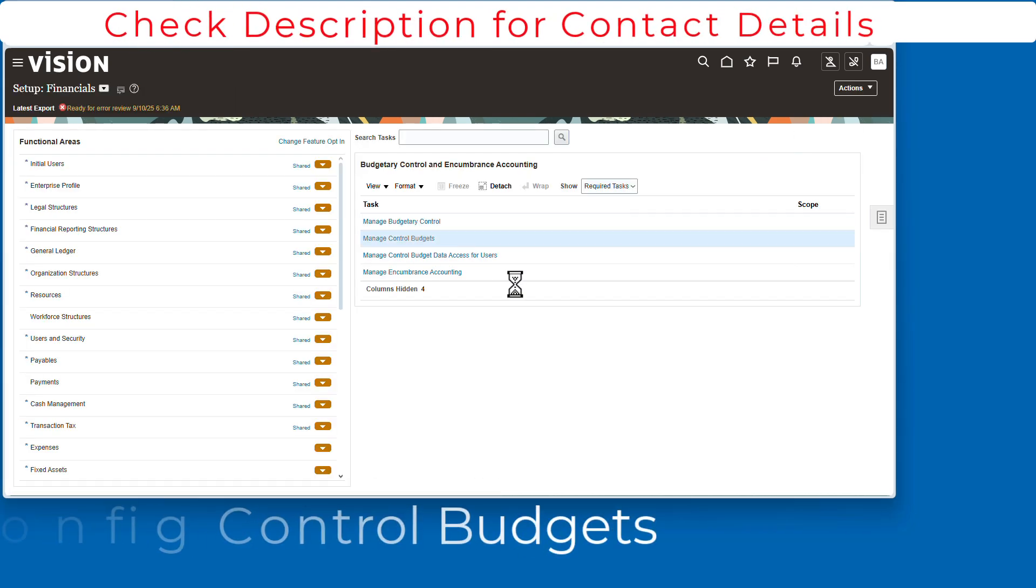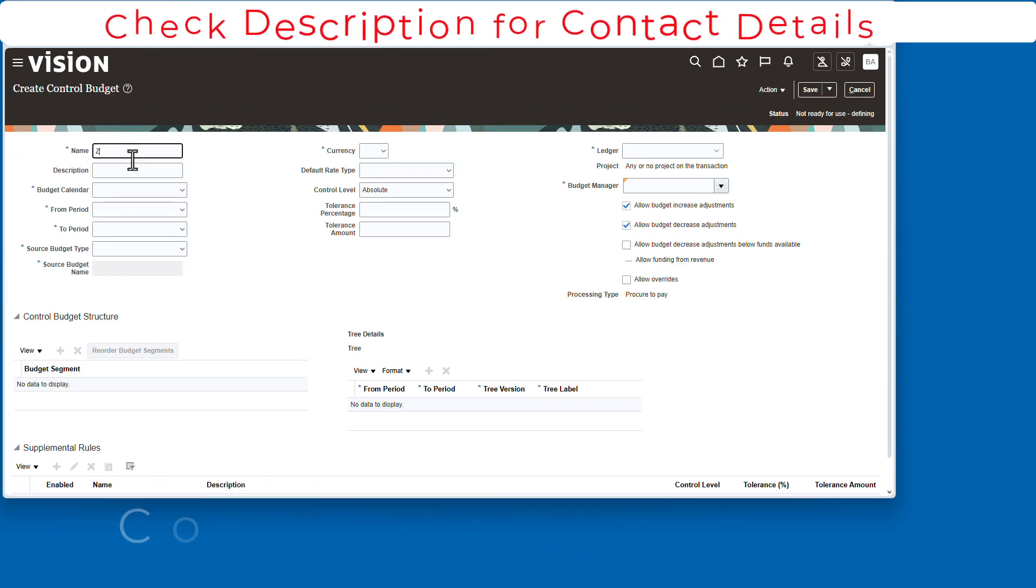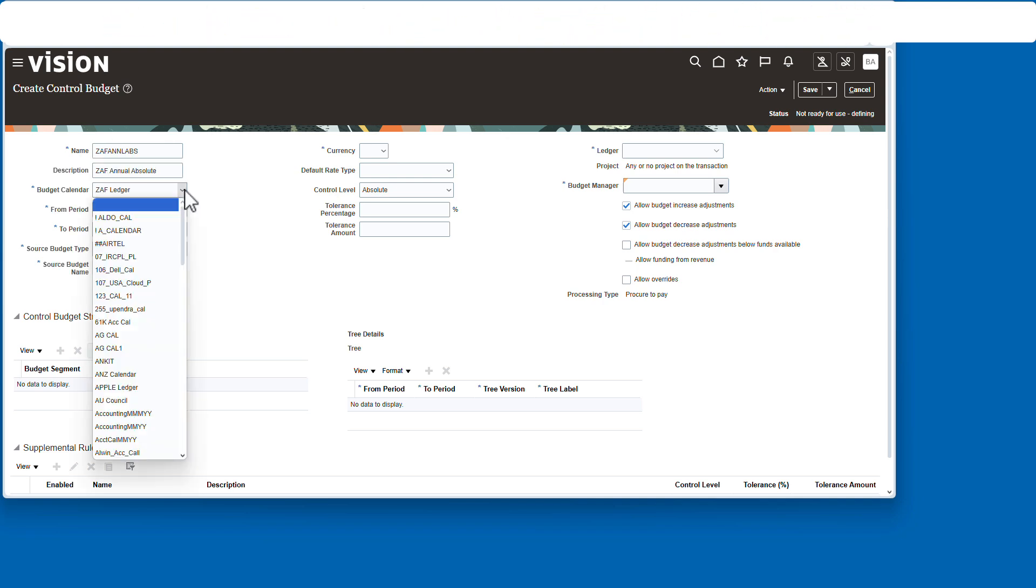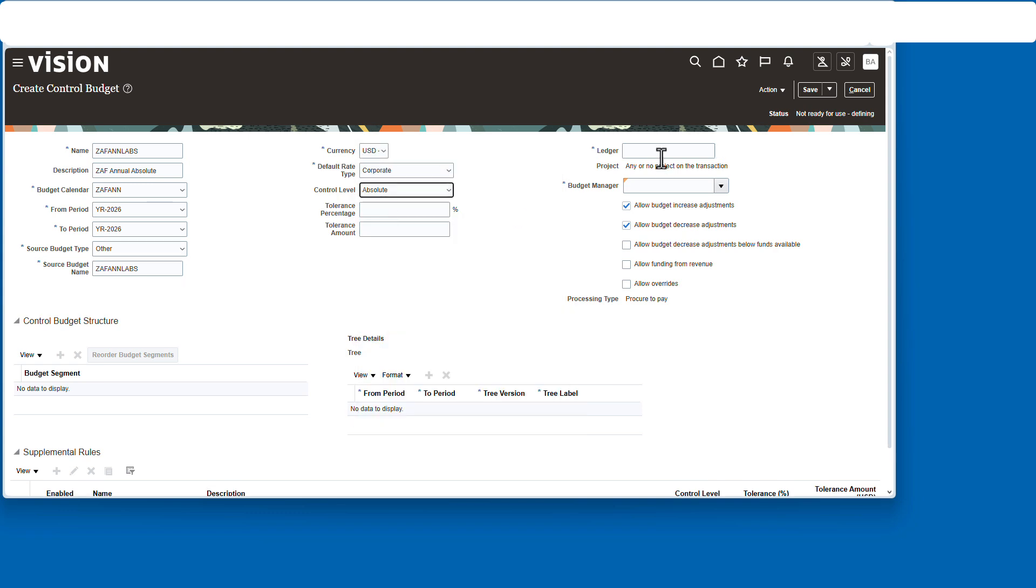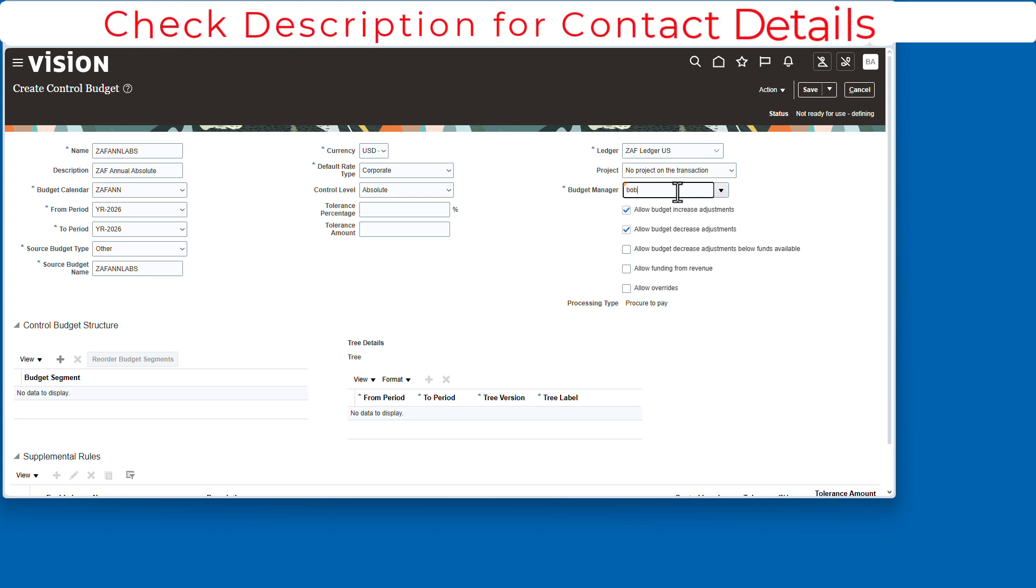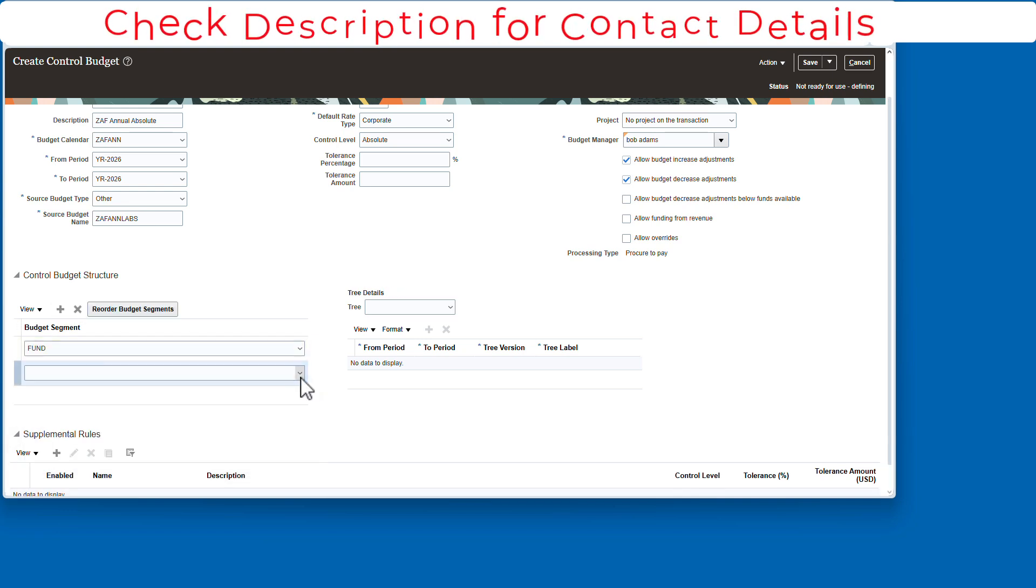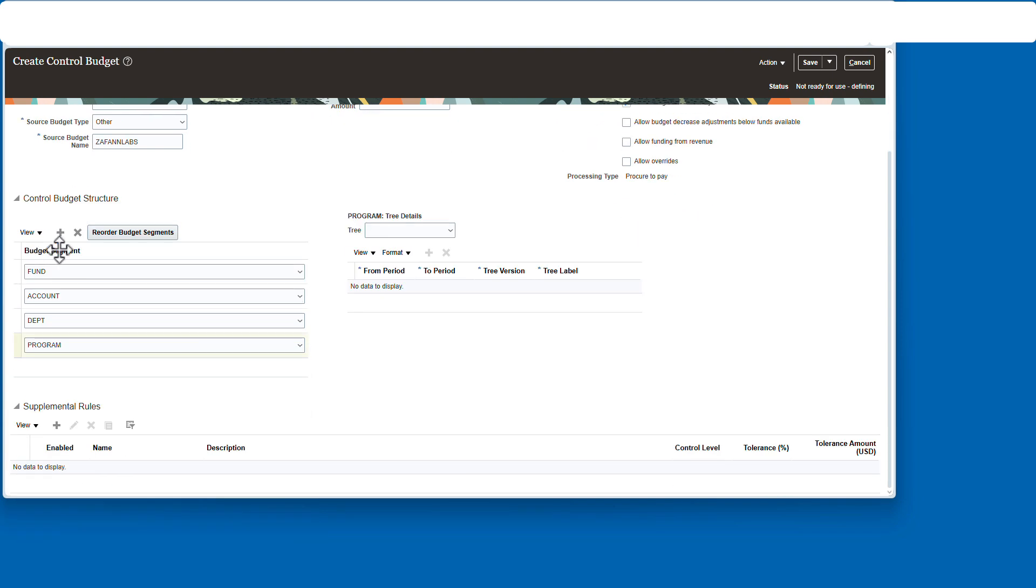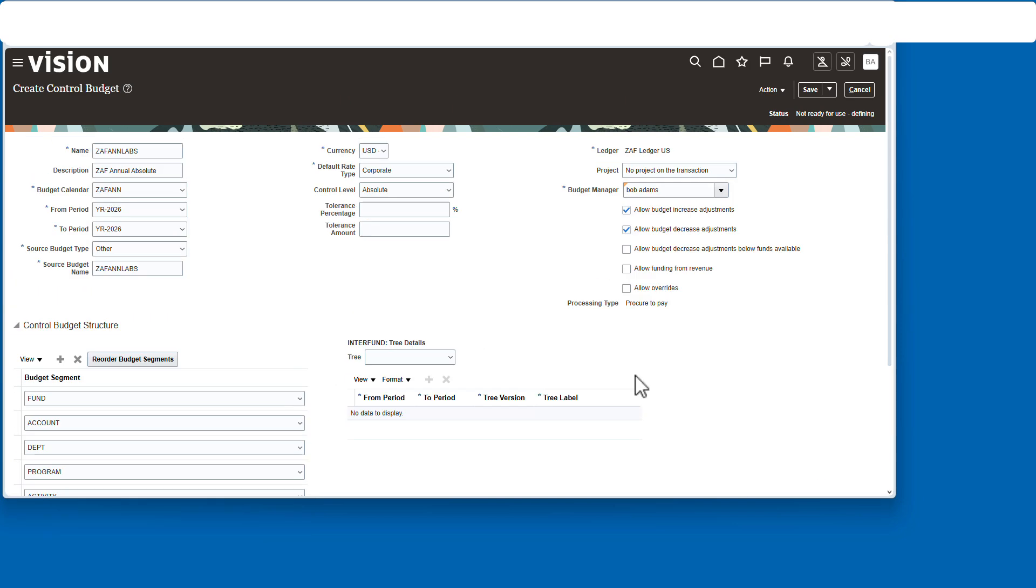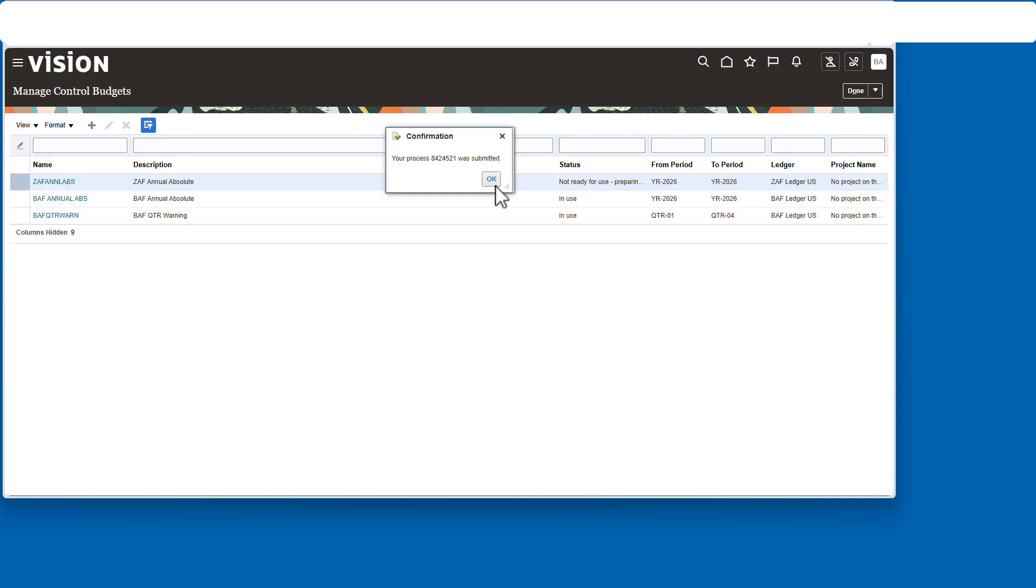Now it's time to configure the control budgets. We're going to configure the two control budgets, the absolute and the warning. We'll configure the absolute first. We'll give it a description, choose the proper calendar, and set that to other, the currency to dollars, corporate. Notice the control level is set to absolute. I'm going to add the budget manager, Bob Adams. And now detail out the segments. We're going to put all segments in there. Then now we have that set. We are going to go upstairs to action after we save it, and we're going to put the budget in use.